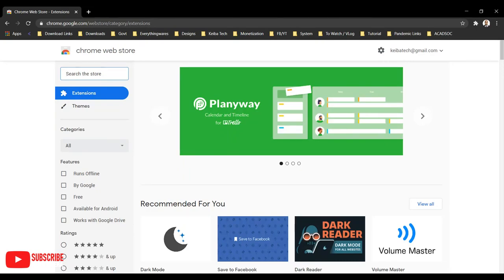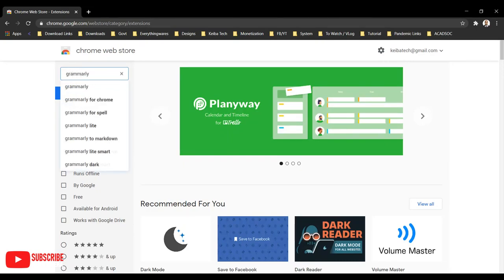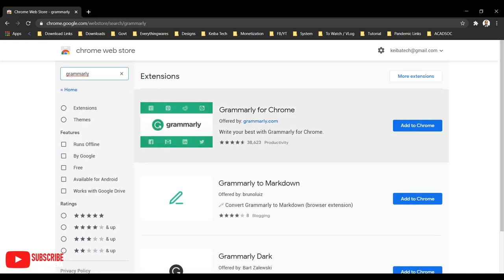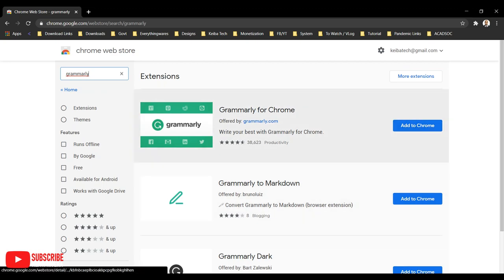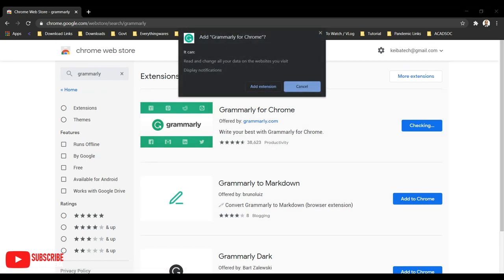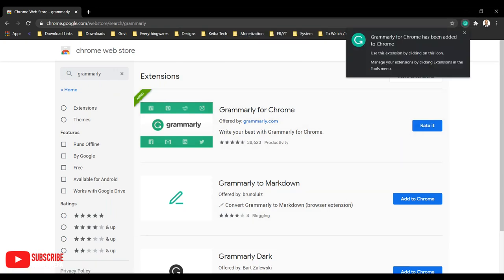For example, if I'm going to search for Grammarly, I can just type it in here then hit my Enter key on my keyboard. Then I will be able to see a lot of results. If I'm going to choose this one, click on Add to Chrome. Then in just a few moments, you will see a dialog — click Add Extension. Once it is added, you will see a confirmation that the extension has been added to your Google Chrome.